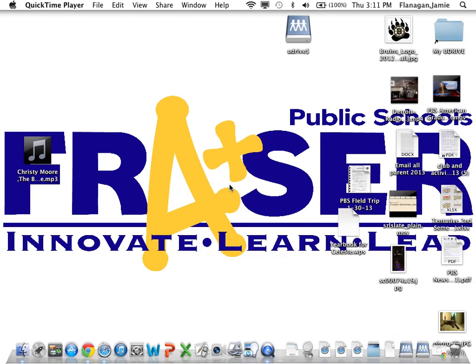I want to show you how to print a seating chart with photos once you have it set up in PowerSchool.